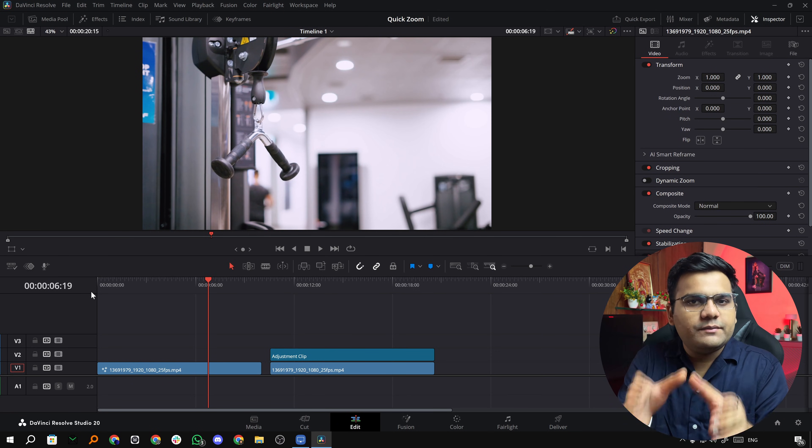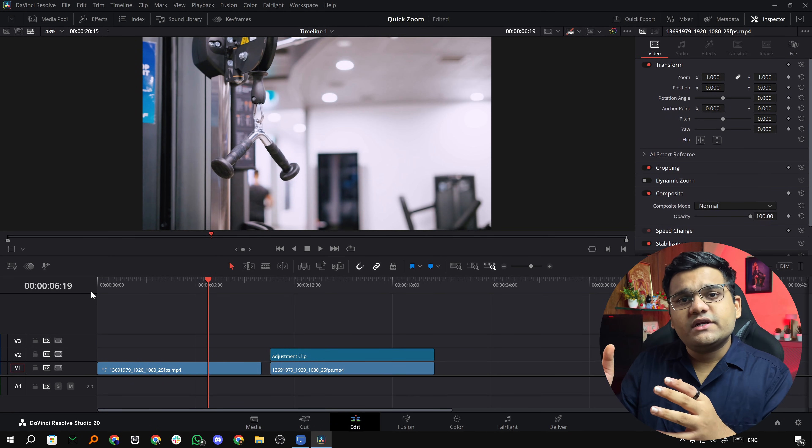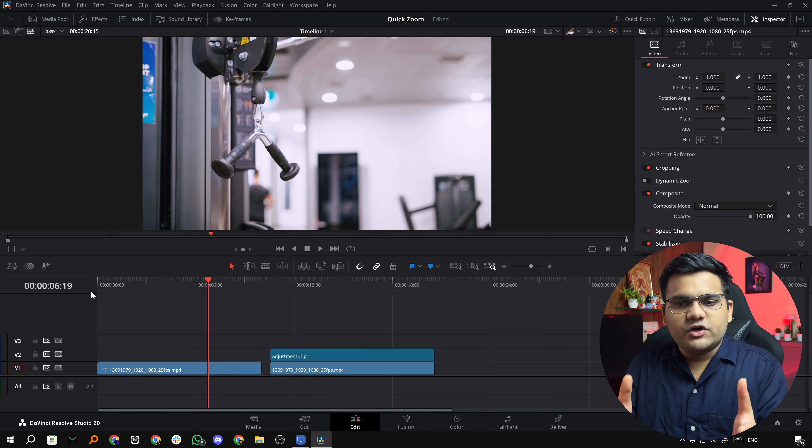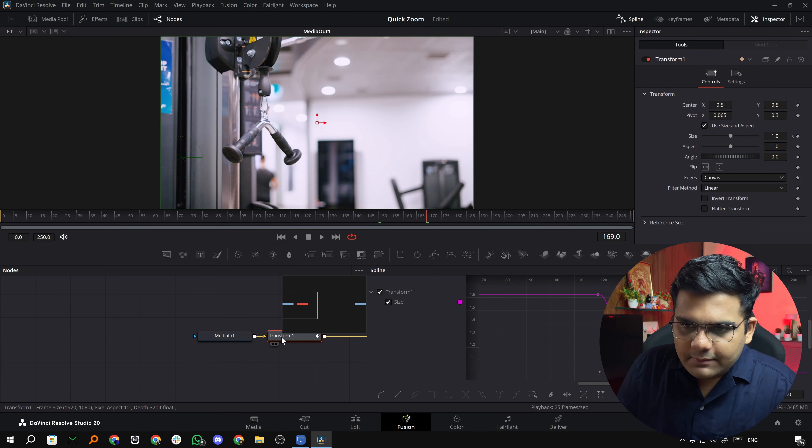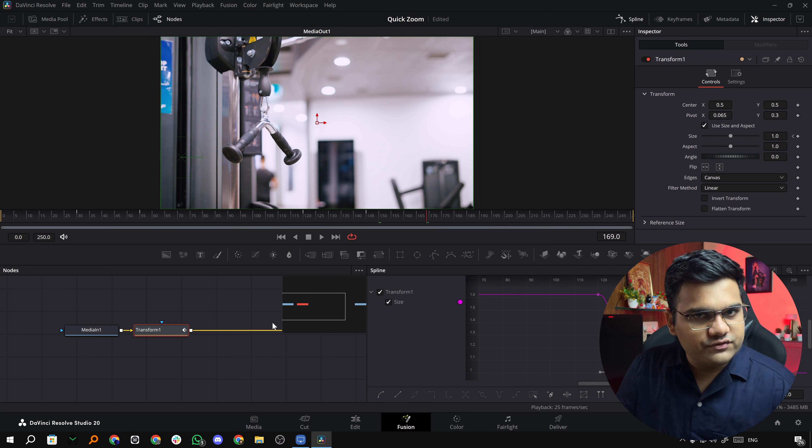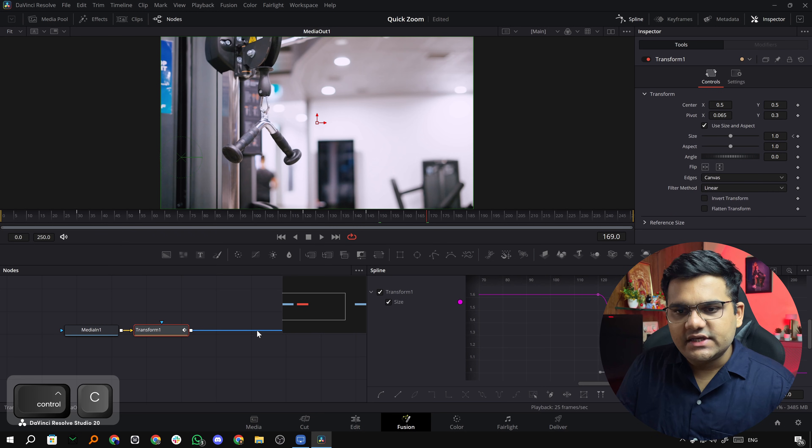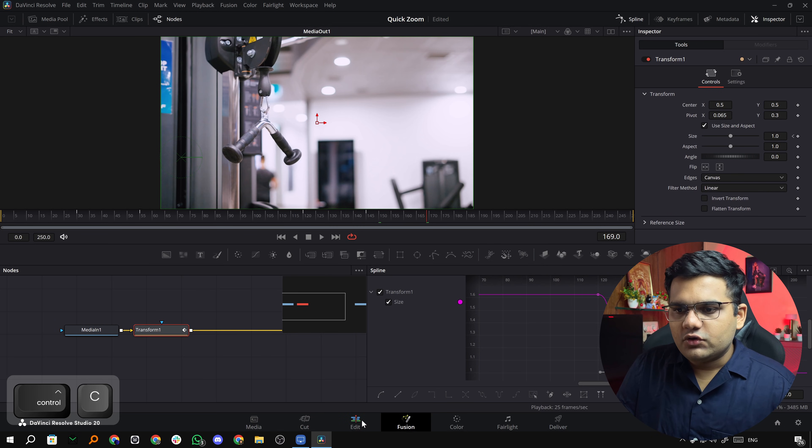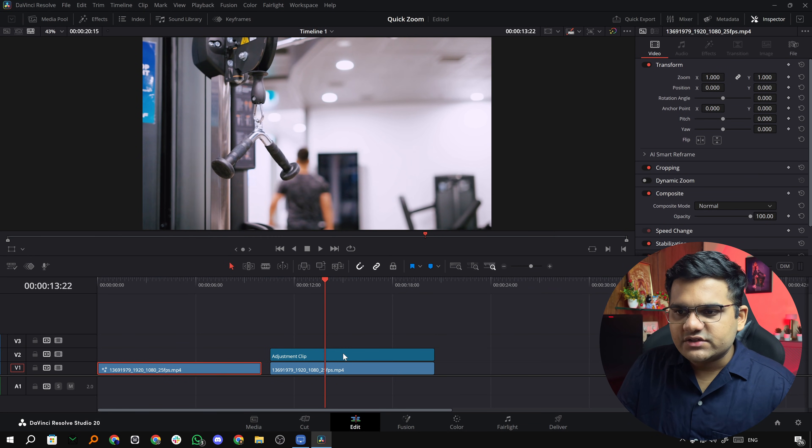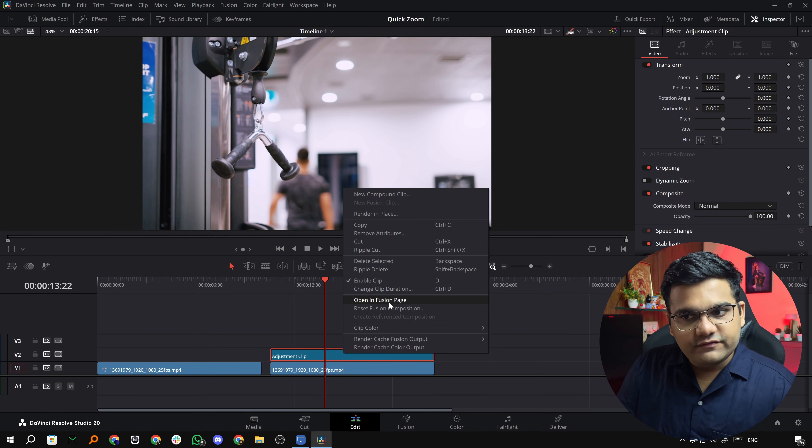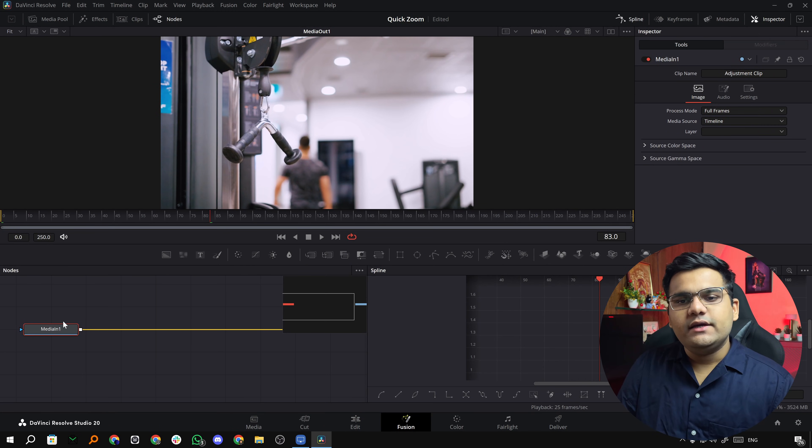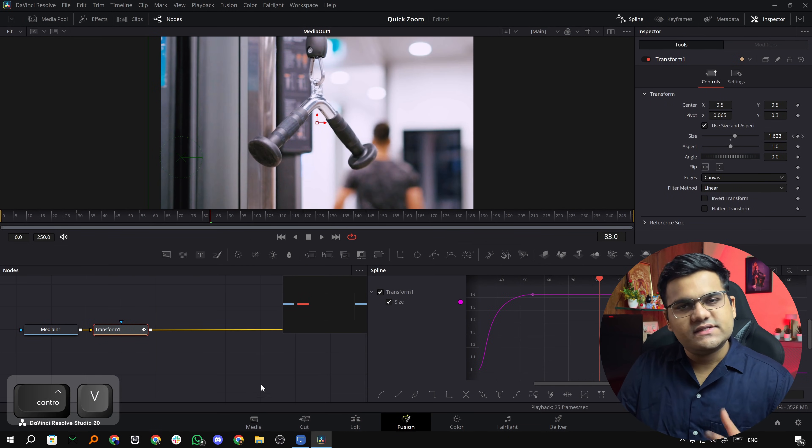That's pretty much it, that's how you can apply it to the clip directly. Now if you want to apply to the adjustment clip, just follow the same exact procedure. But now because I've already created a transform node, all I'm going to do is just click on this, go to the fusion page, I'm going to copy this little transform node, press Ctrl+C. I'm going to go back to the edit page, I'm going to go to the adjustment clip, click open in fusion page, and I'm simply going to paste it right here.